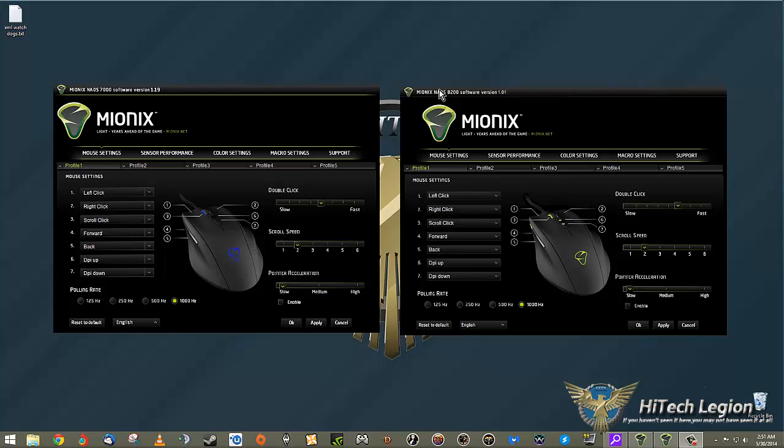I do that mainly to show you, as I did in the other part of the review, that the mice are physically identical except for their sensors. The shape, the ergonomics, the design, the feel, the aesthetics - everything about them is identical.